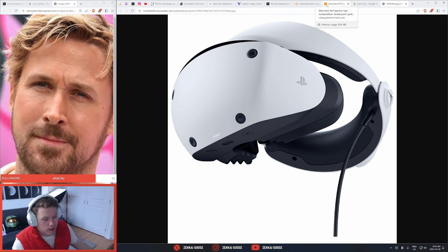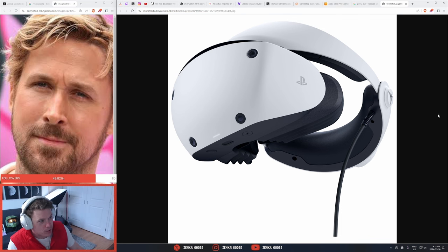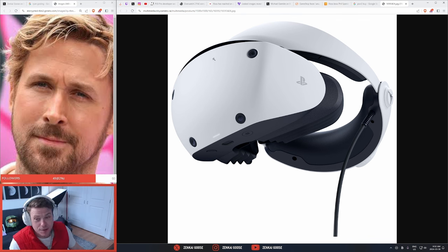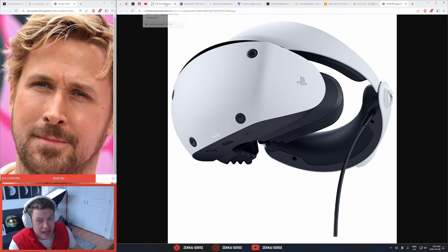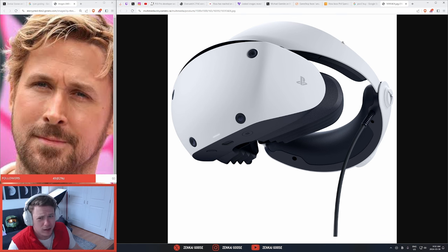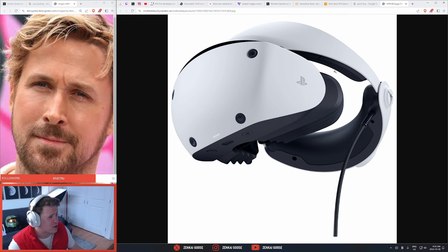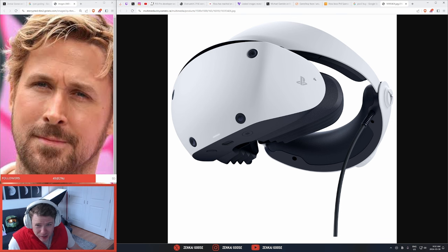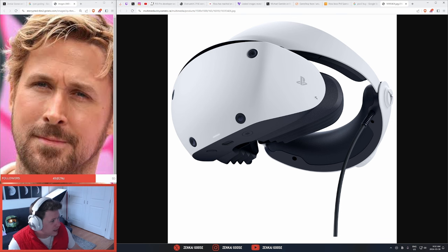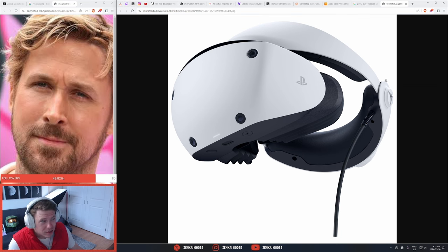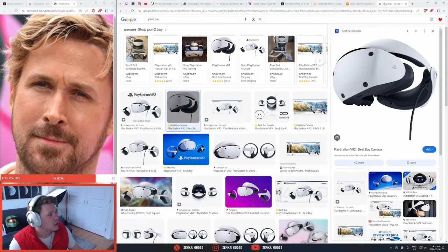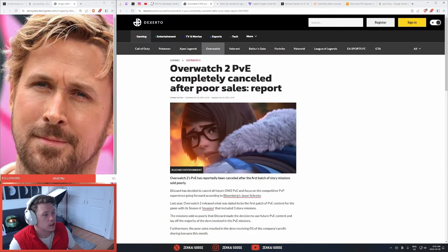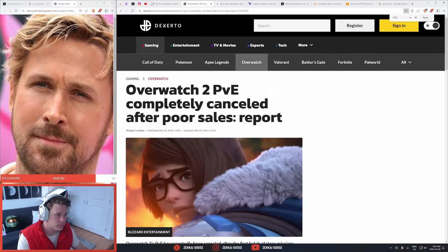So PS VR, I didn't know it was that expensive. That's insane to me. I had no idea it was that expensive. I knew it was gonna cost a decent amount, but more than the console? And you need the console, and it's wired. Yeesh, that's not great, chat, that's not great.